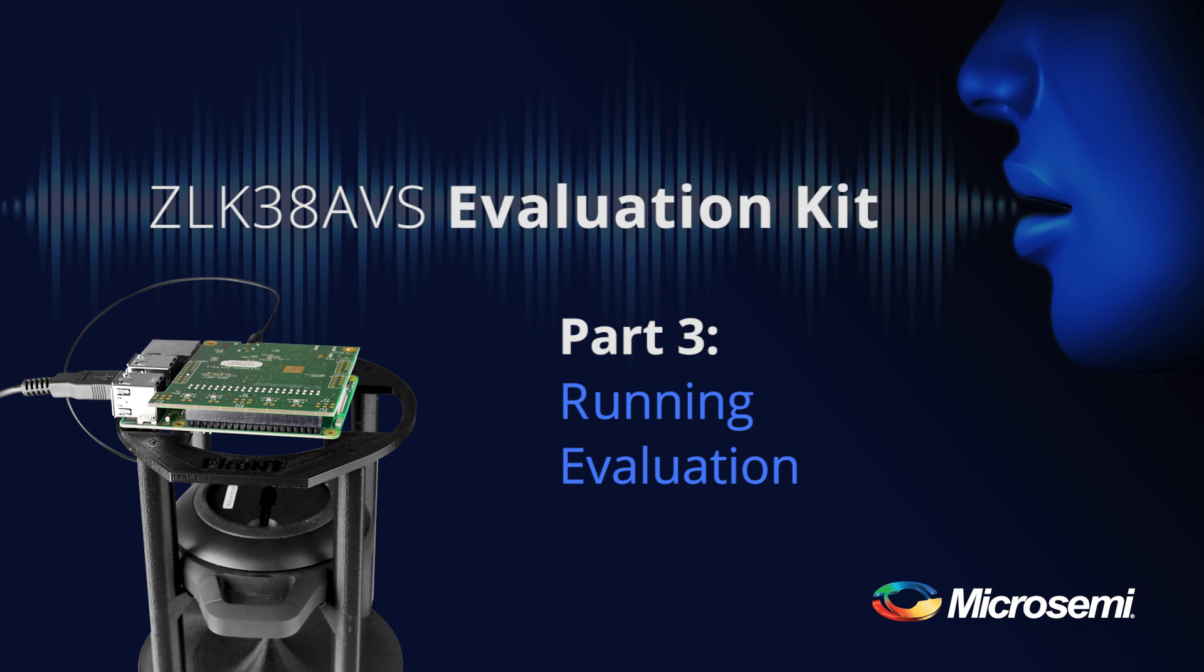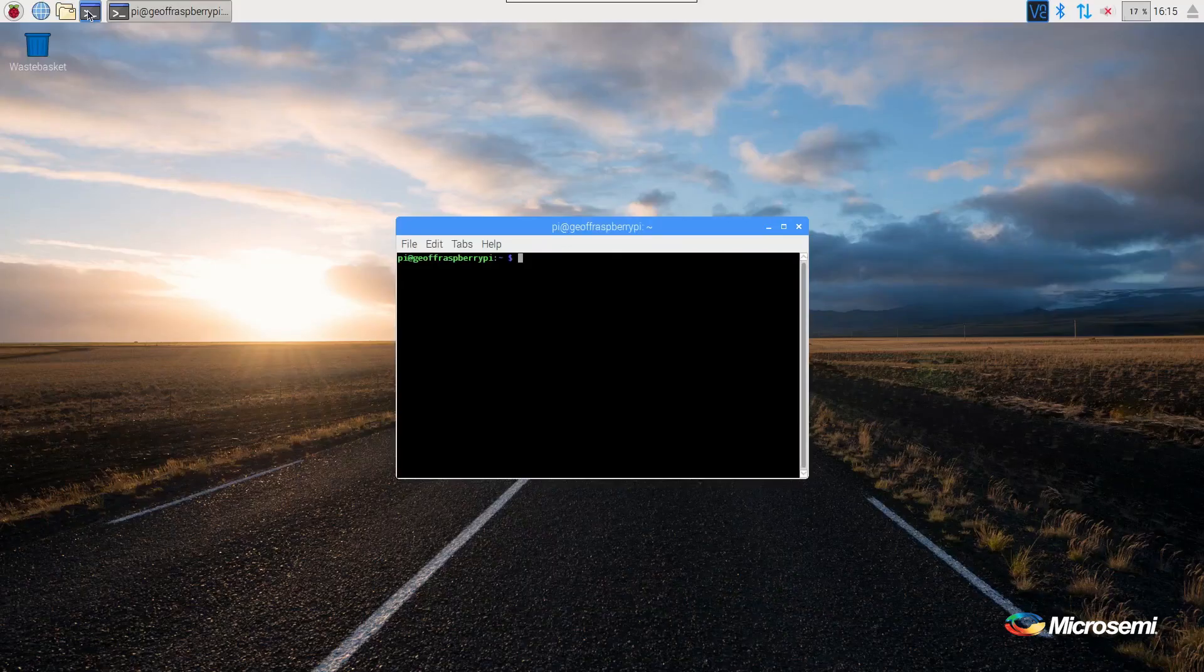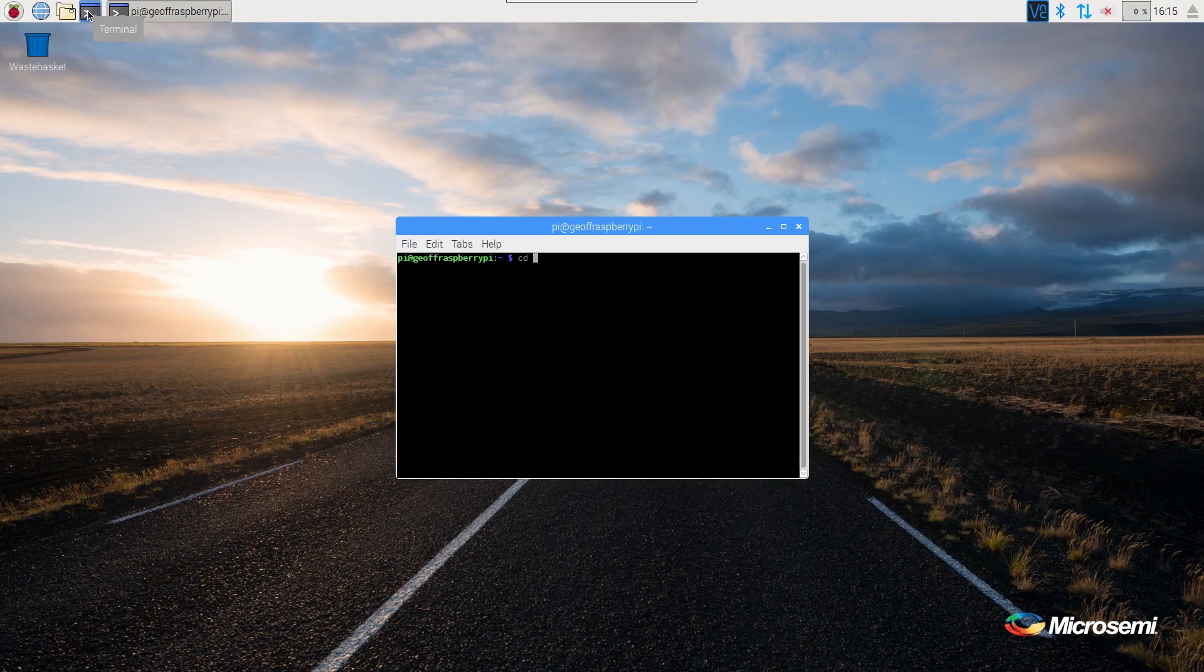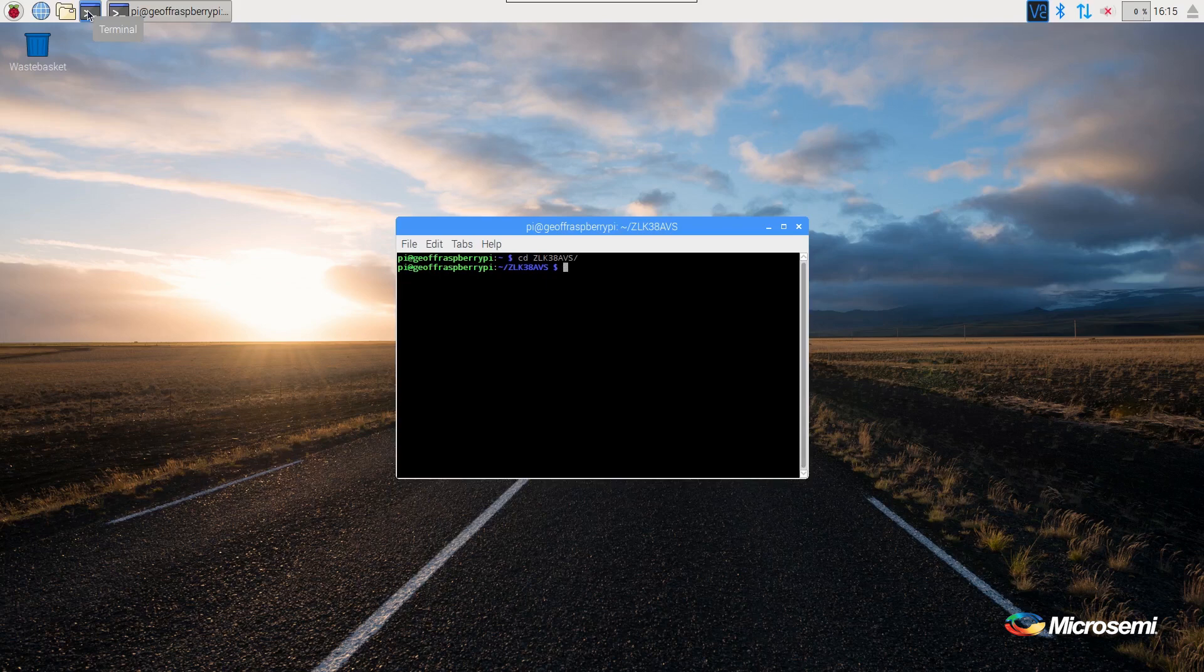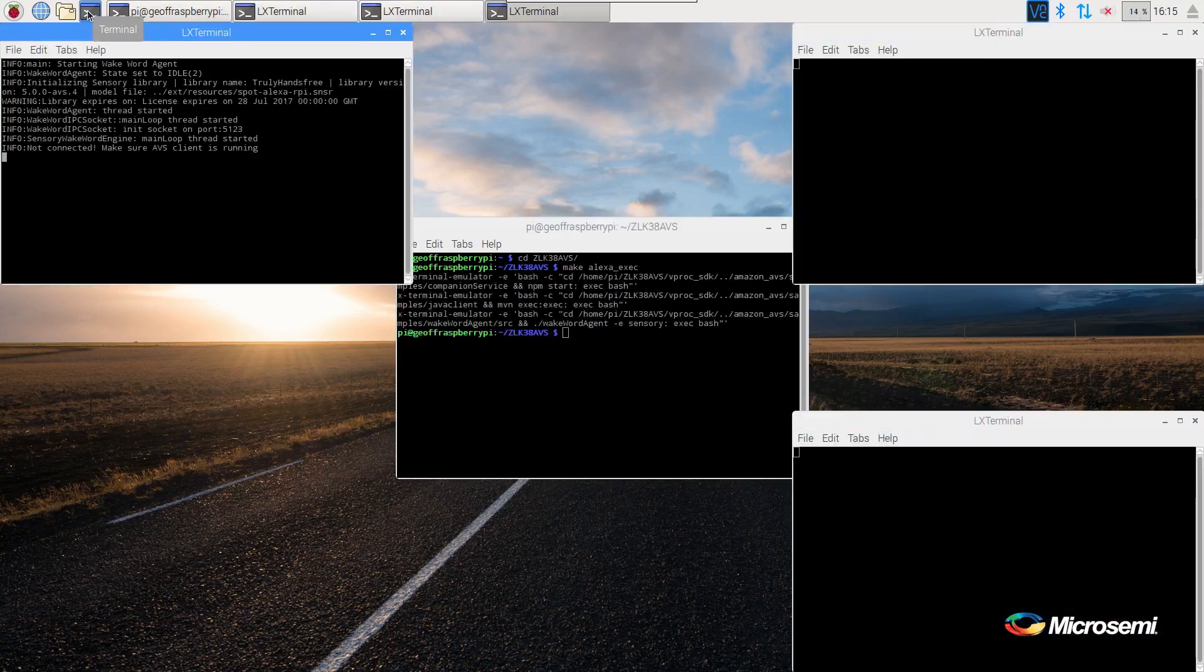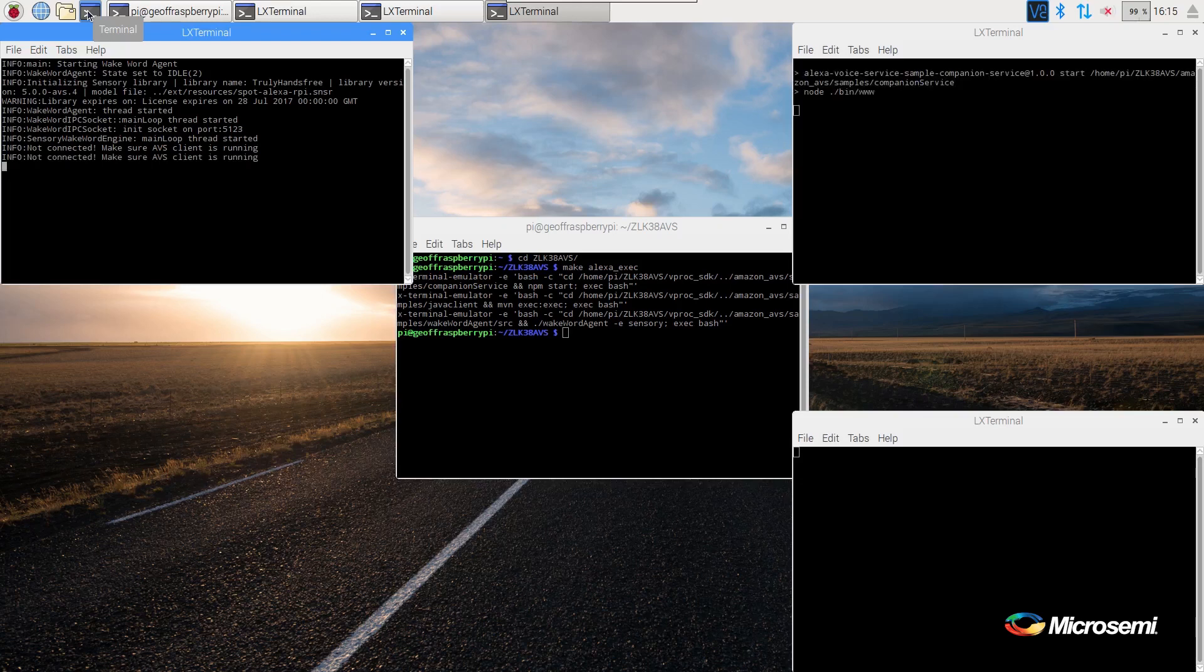Now that we have rebooted the Raspberry Pi, we can test Alexa. Open a window and change into the ZLK38AVS directory. And now we simply need to run make alexa_exec. This will bring up three windows which run the three different commands which are required to get Alexa up and running.